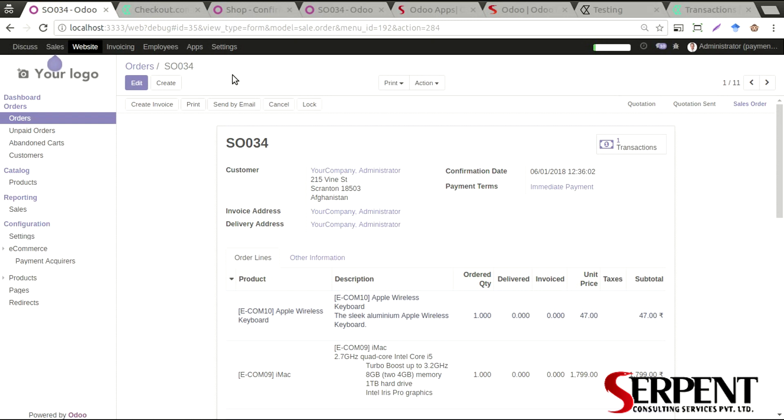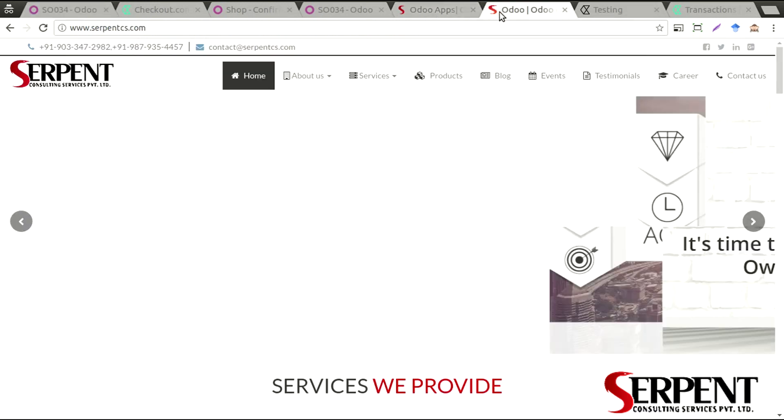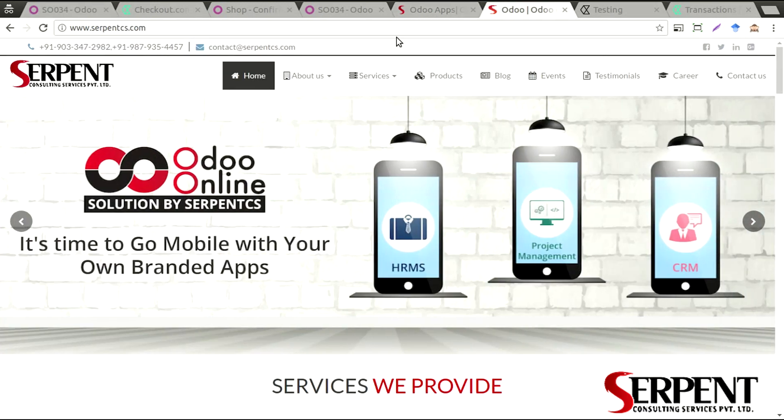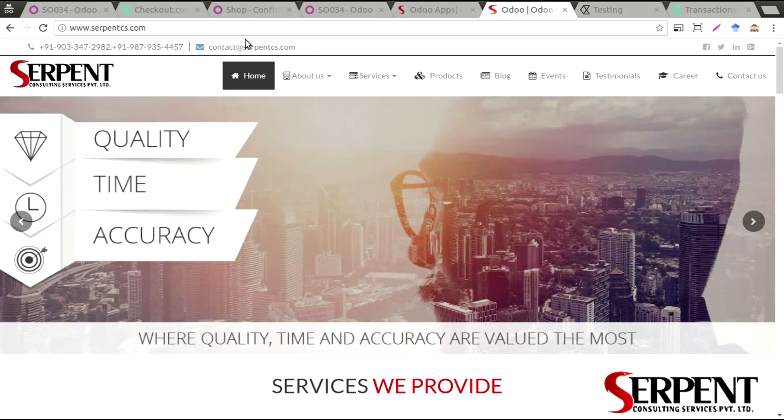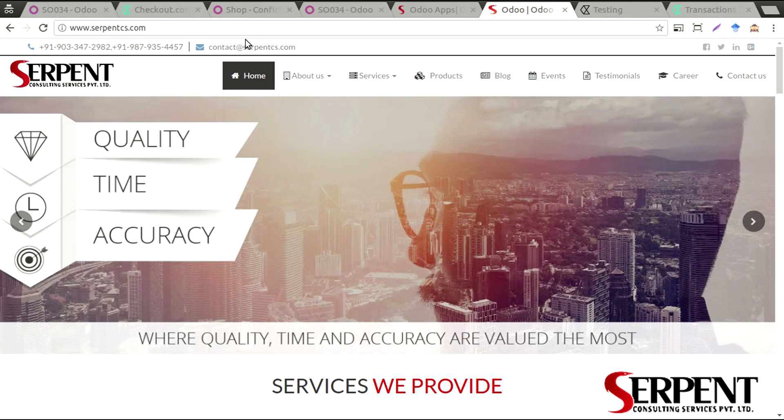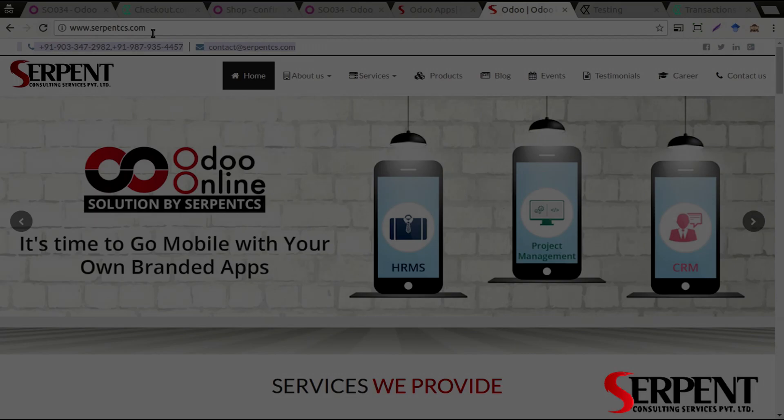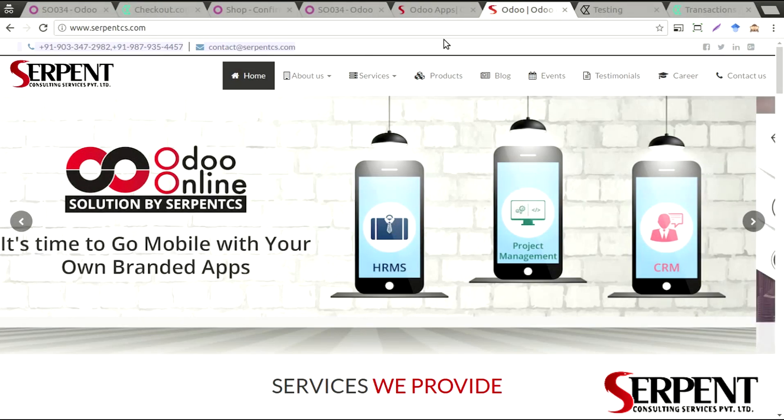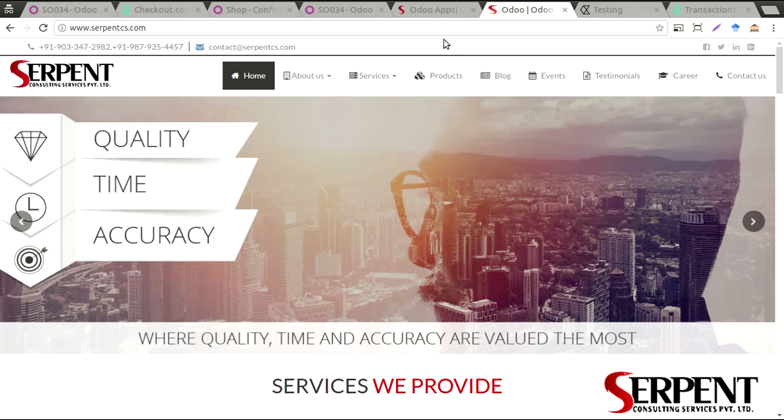If you have any queries, if you have got any questions, you can reach out to us on our website www.serpentcs.com. You'll find the contact details from there. I hope you liked our product. Thank you once again. I hope to see you in the next one. Bye.